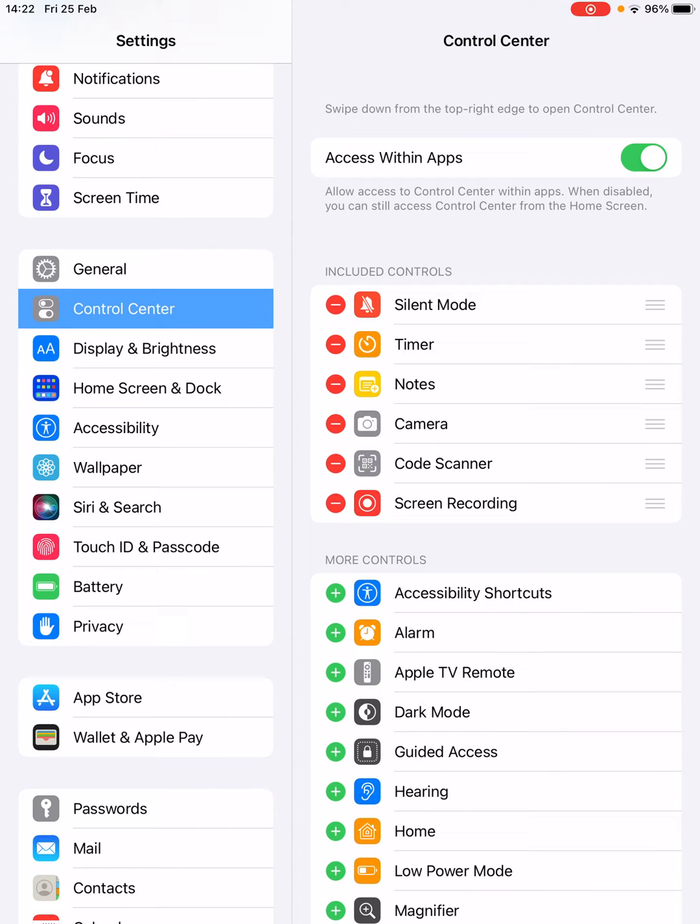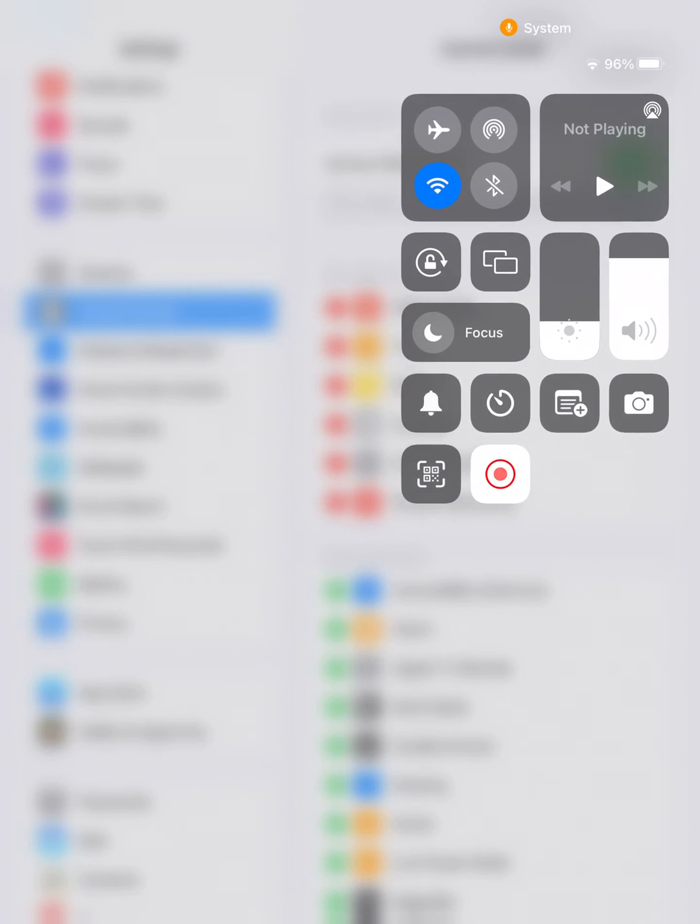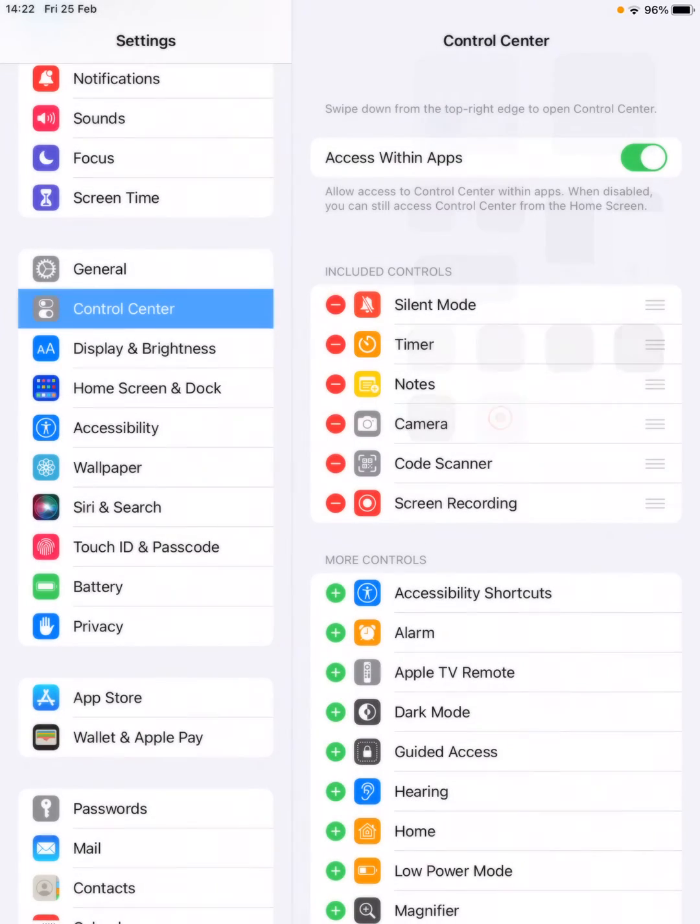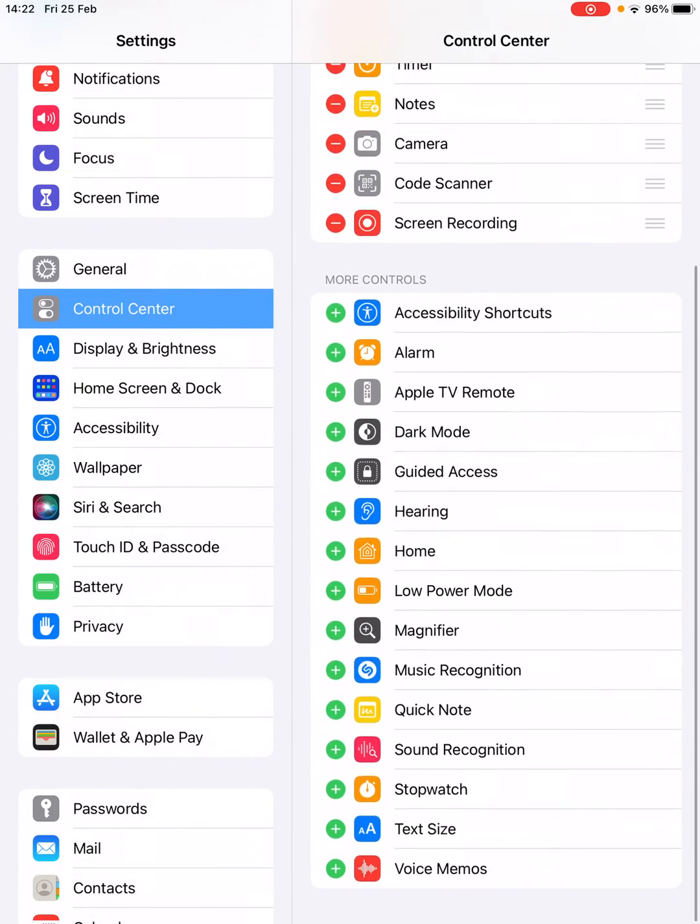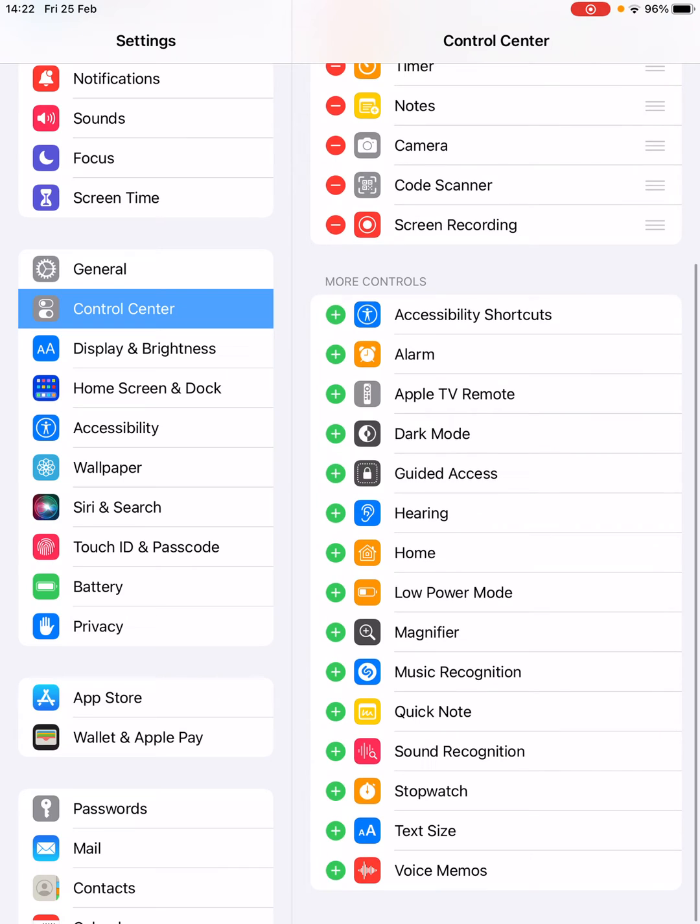Now you need to include the Screen Recording into this Included Controls so that it will open up in the Control Center. If Screen Recording is not there, then simply tap and hold onto this one.